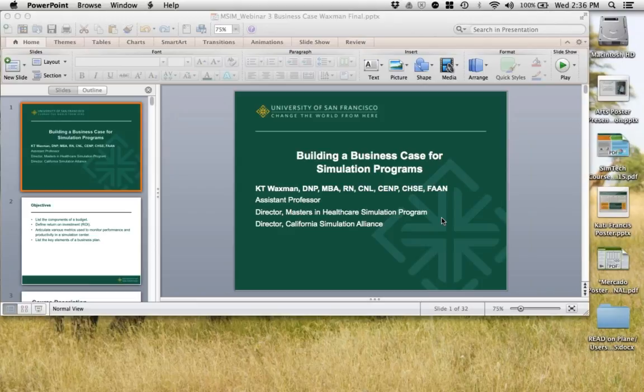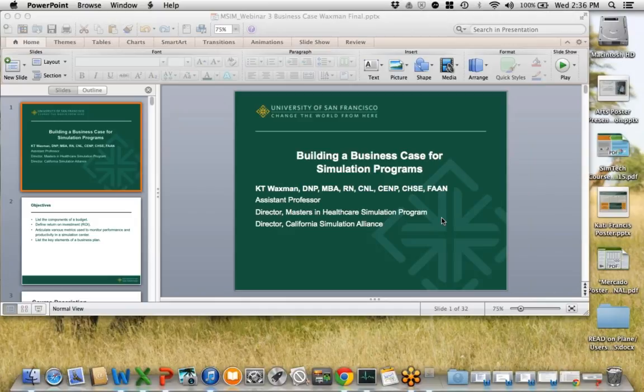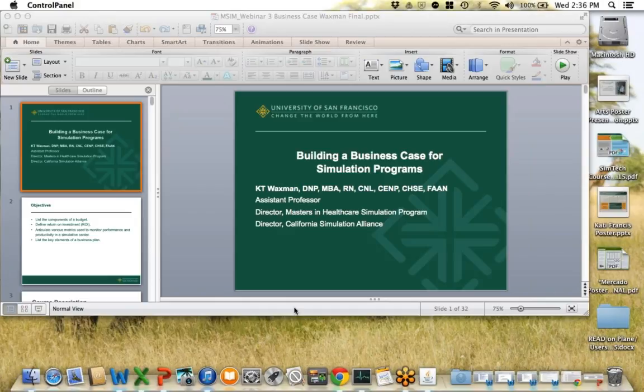A coordinator — depending on the size of the simulation center, you might have a manager, a coordinator, or a director. A coordinator not only does the coordination but may handle some technology, set up a room, and facilitate debriefing.